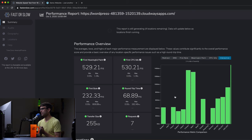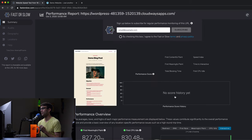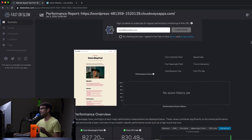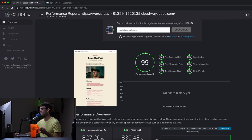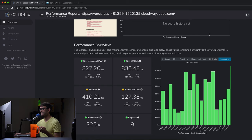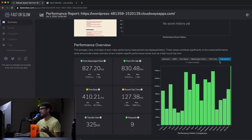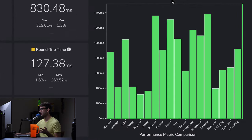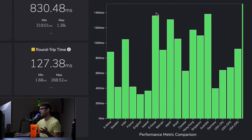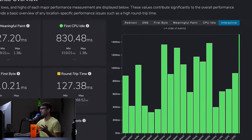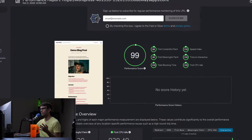So you can see those tests finishing here, and it looks like it did pretty well without any caching or anything like that. So we got the first meaningful paint on average 827 milliseconds and looks like everybody's under 1.4 milliseconds no matter where you are in the world as far as this page being served up.